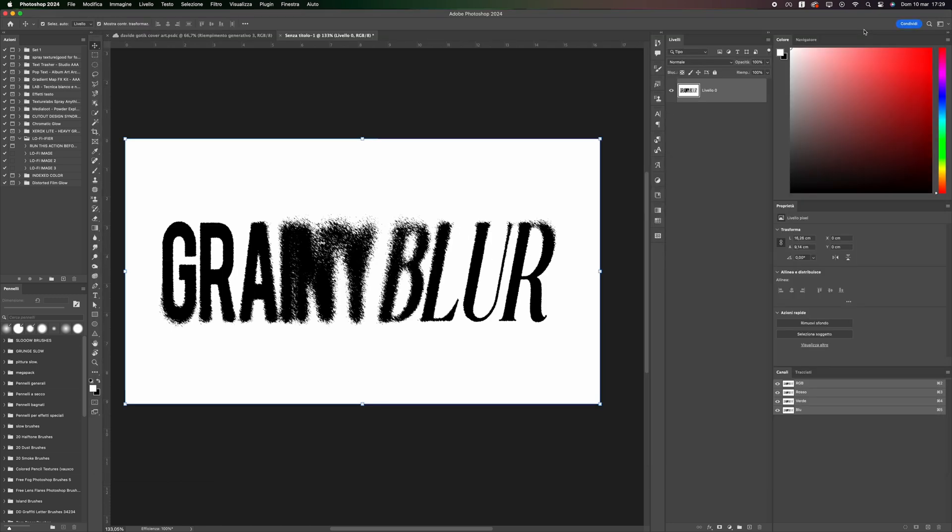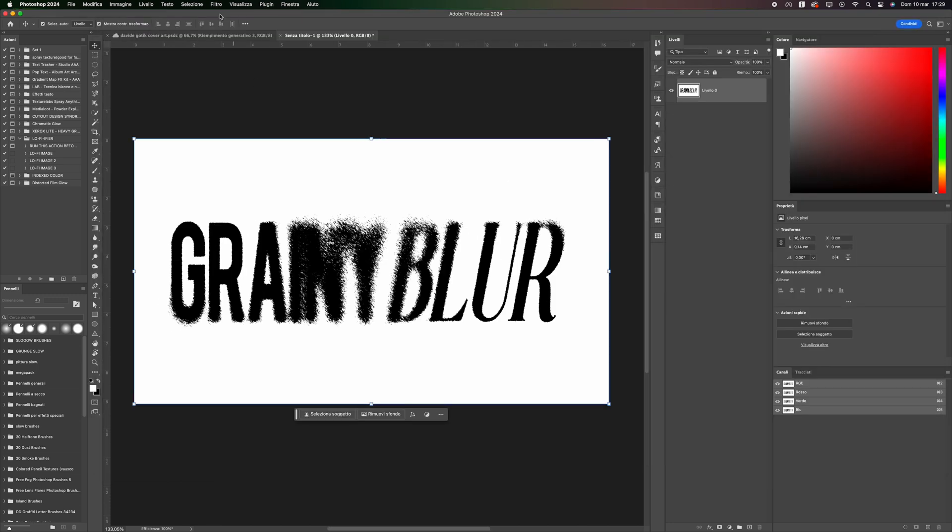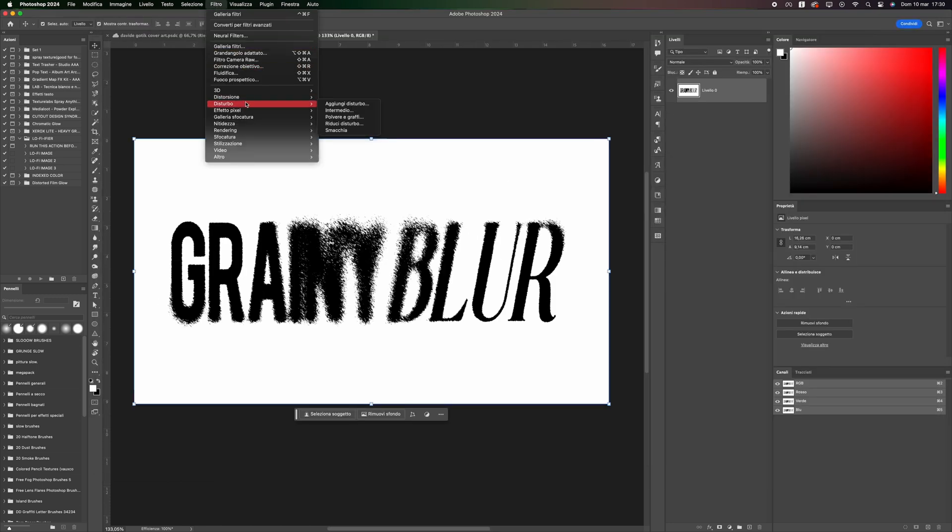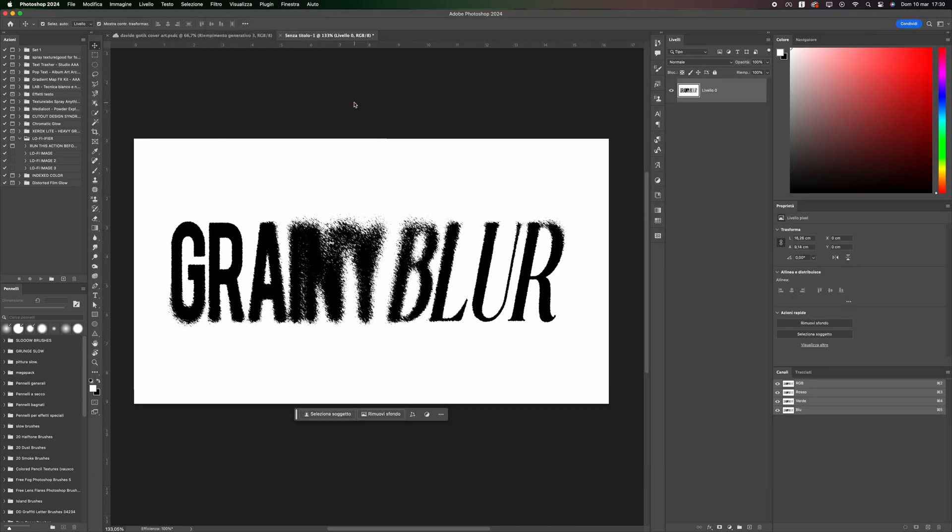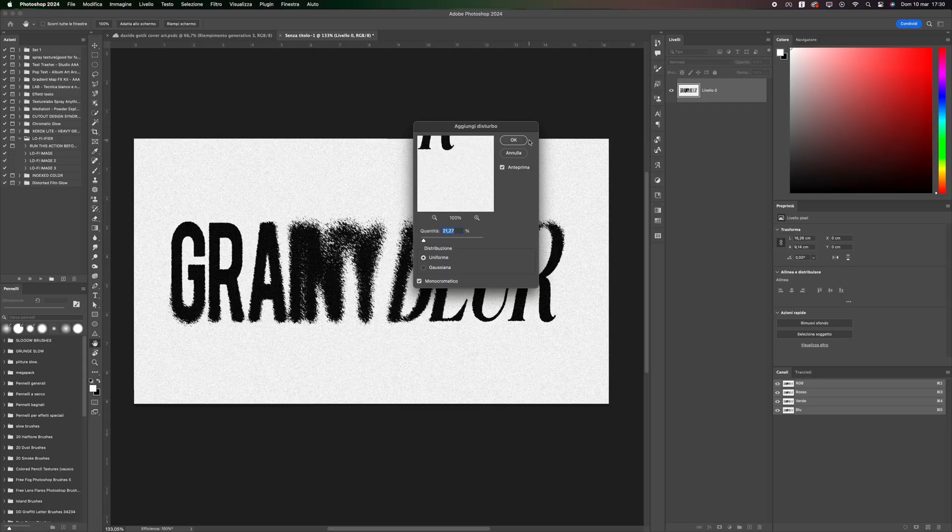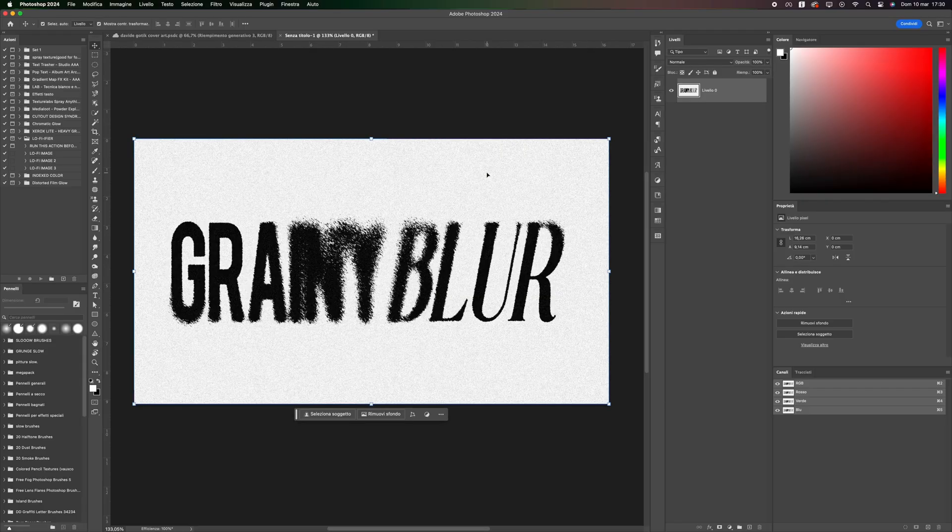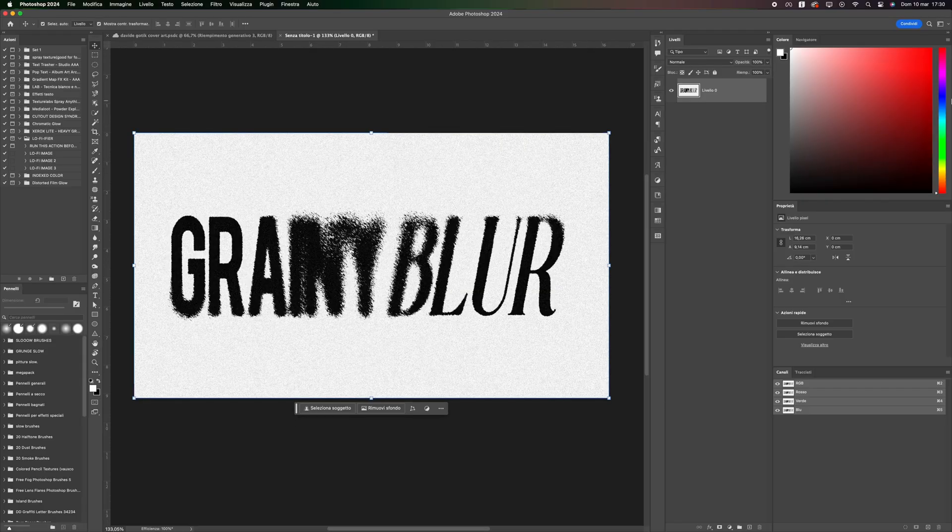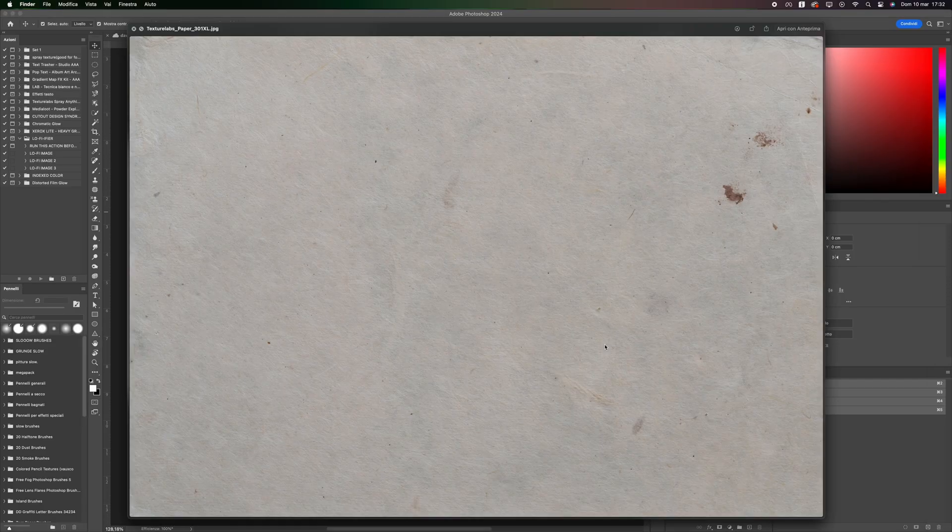Perfect. Now go back to Filter, click on Add Noise, and set a fairly high noise value. I set it to 21%. Press OK once done.